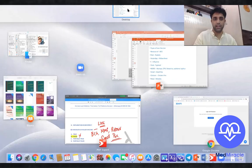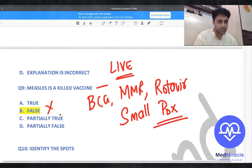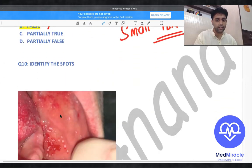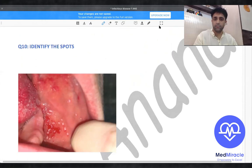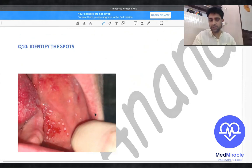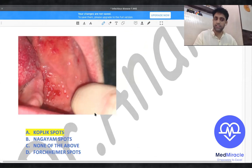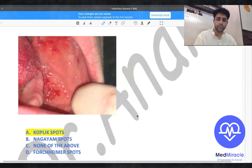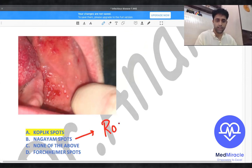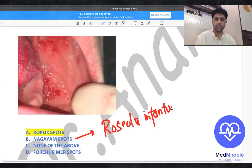Question number ten: what are these spots? These are Koplik spots — white grains of sand-like lesions with surrounding erythema seen on the buccal mucosa in measles. Where do you see Nagayama spots? Nagayama spots are seen in roseola infantum.